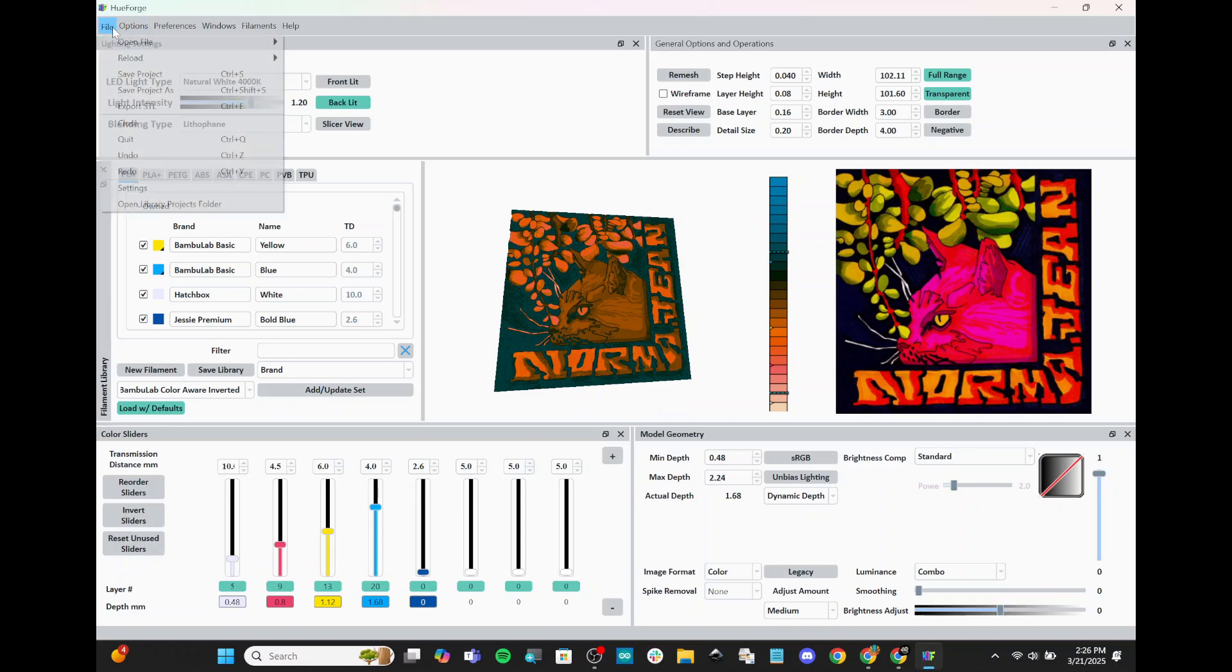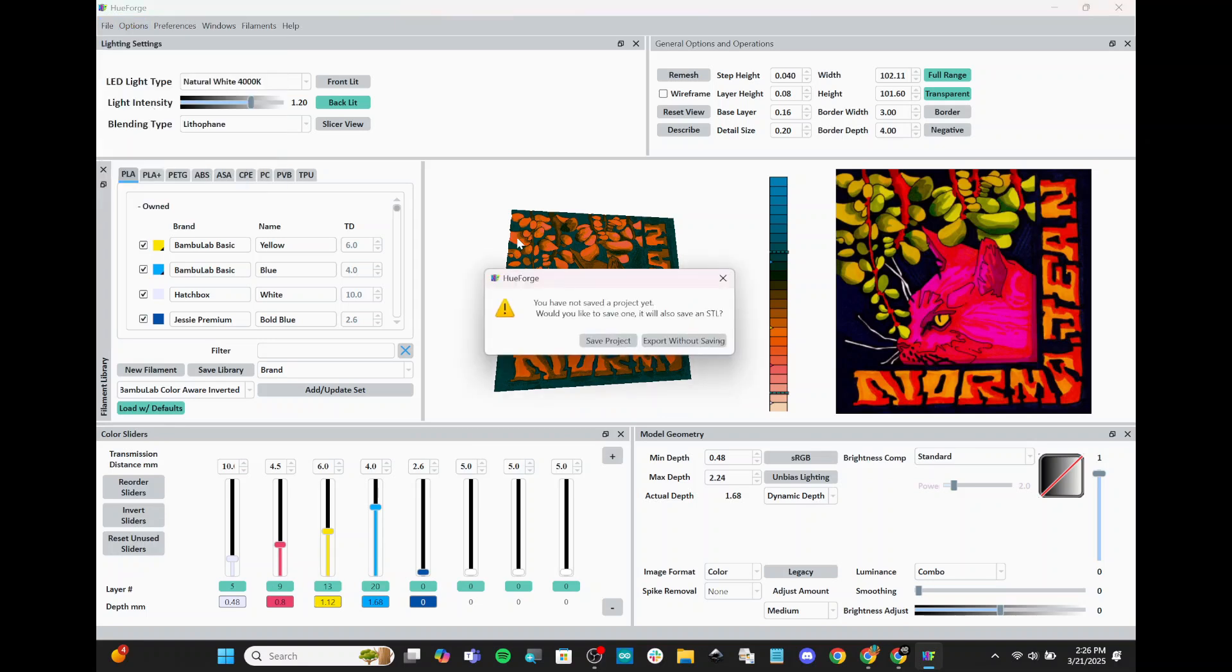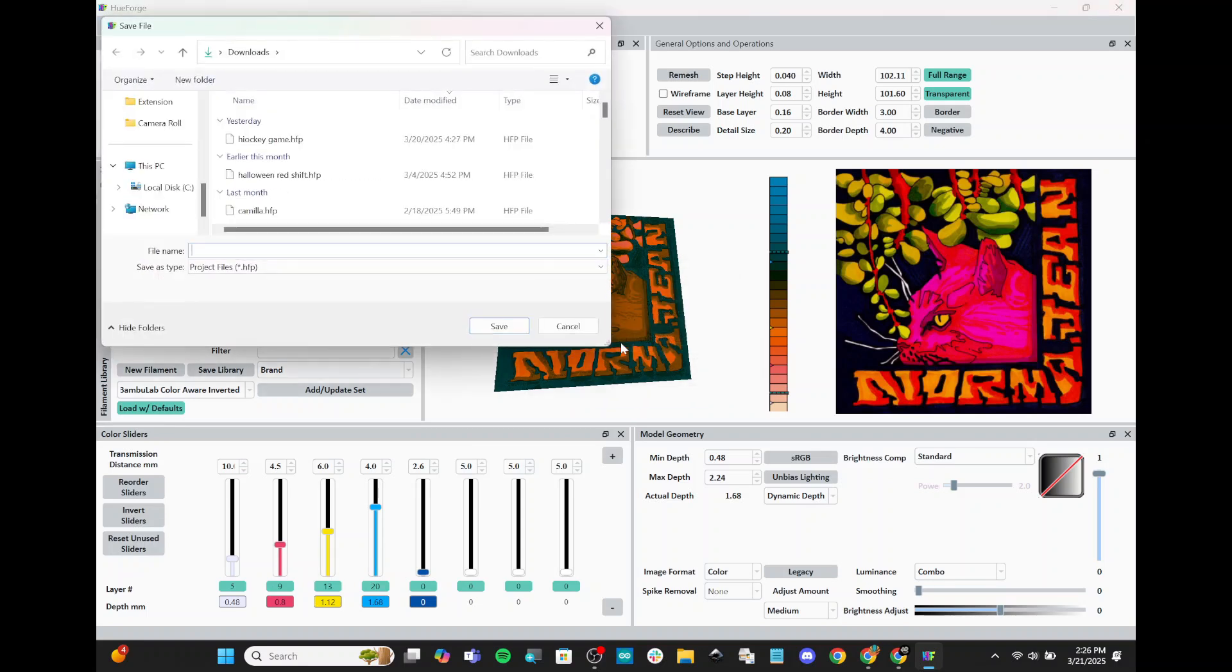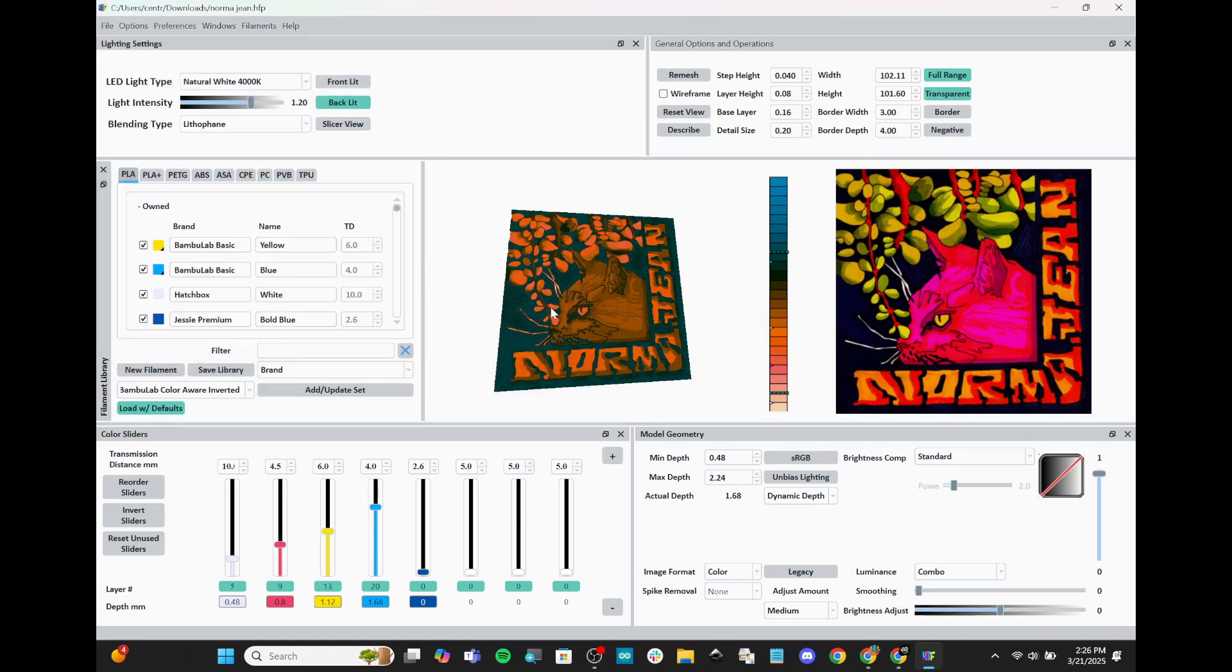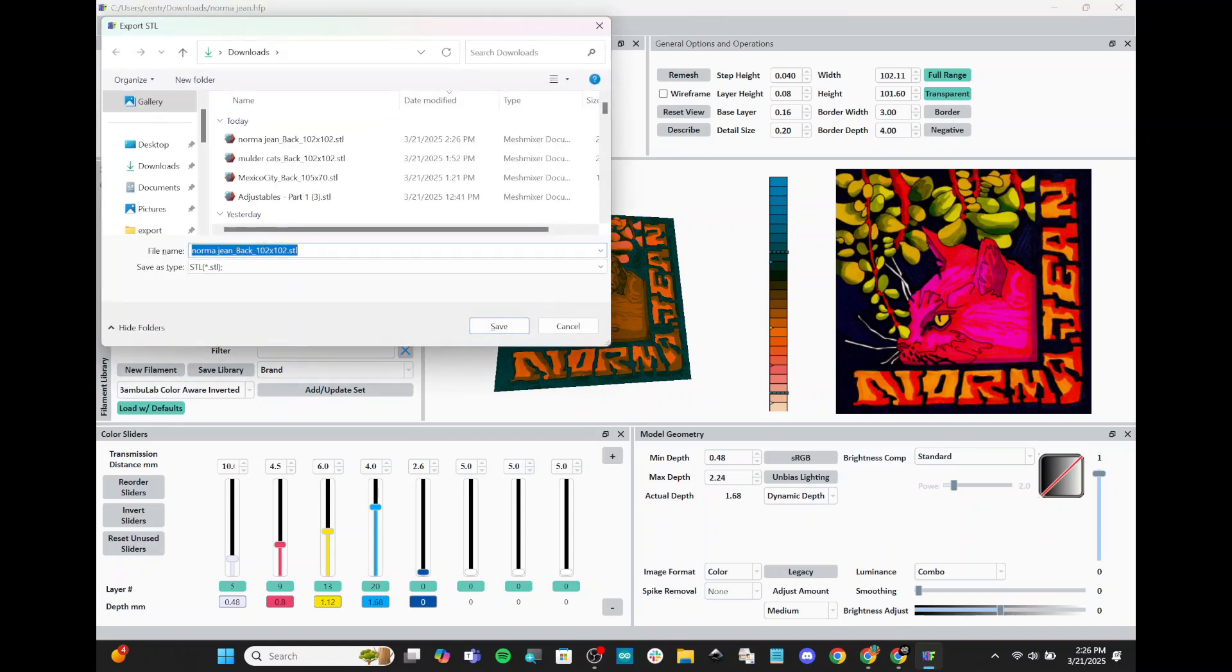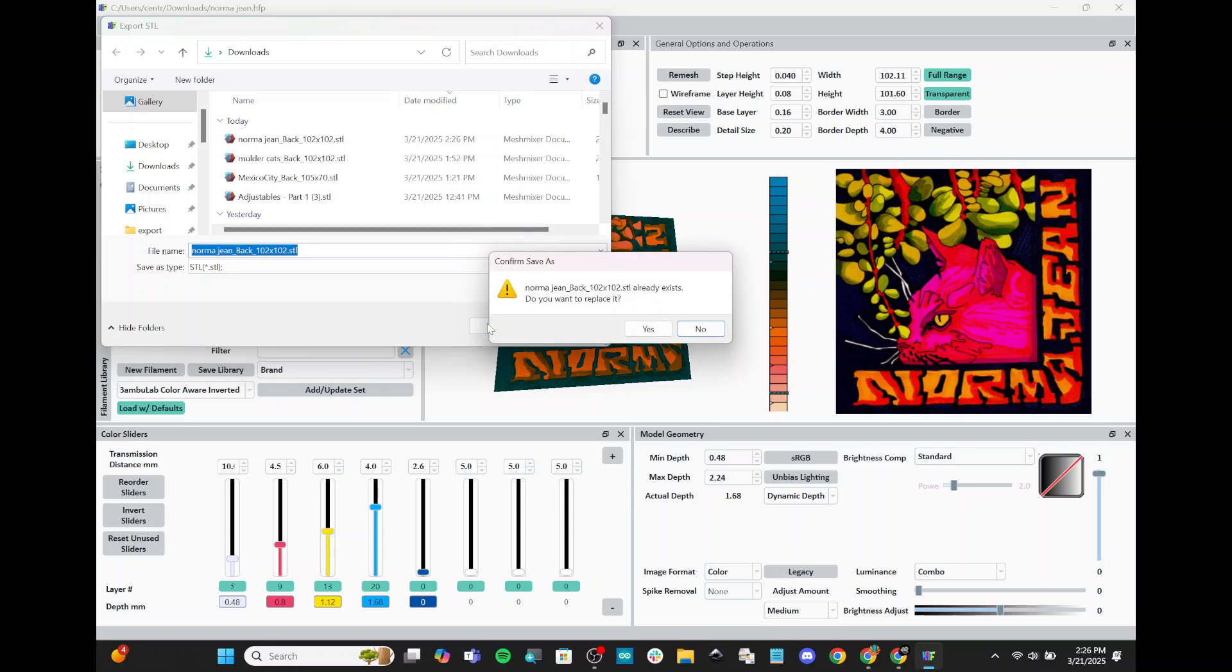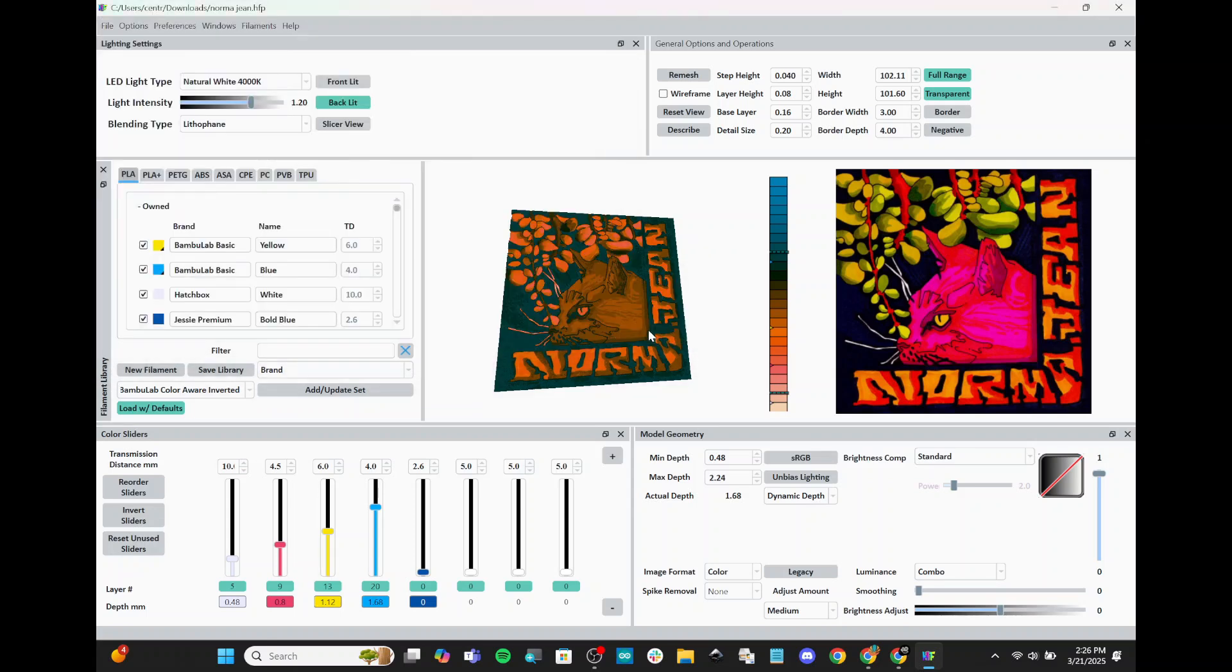And now I'm going to hit File, Export STL. We're going to save the project as Norma Jean, my cat. And we're going to export this STL, save. Do you want to replace it? Yes. Okay. So now we have our STL, our 3D model of the design downloaded.